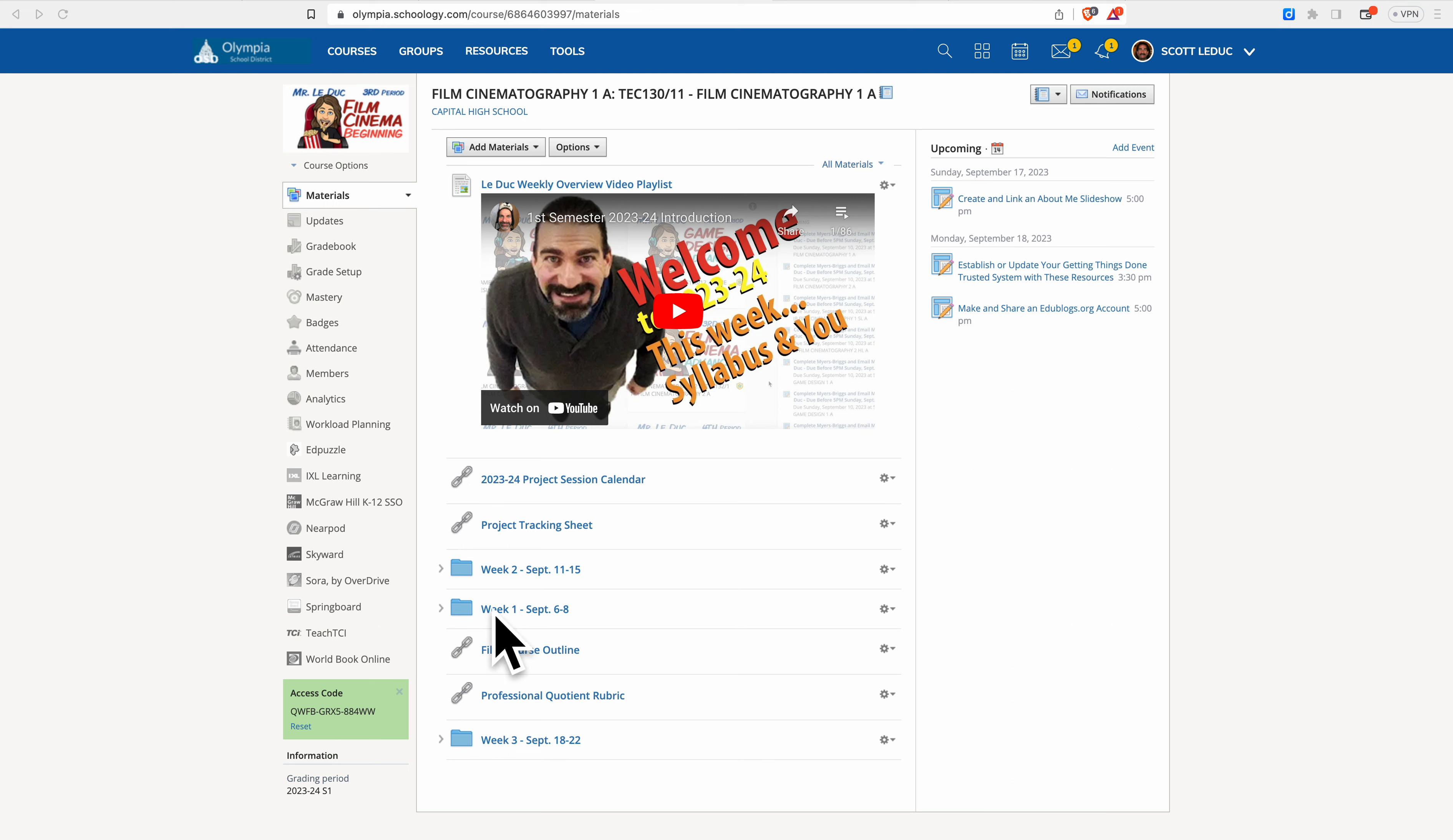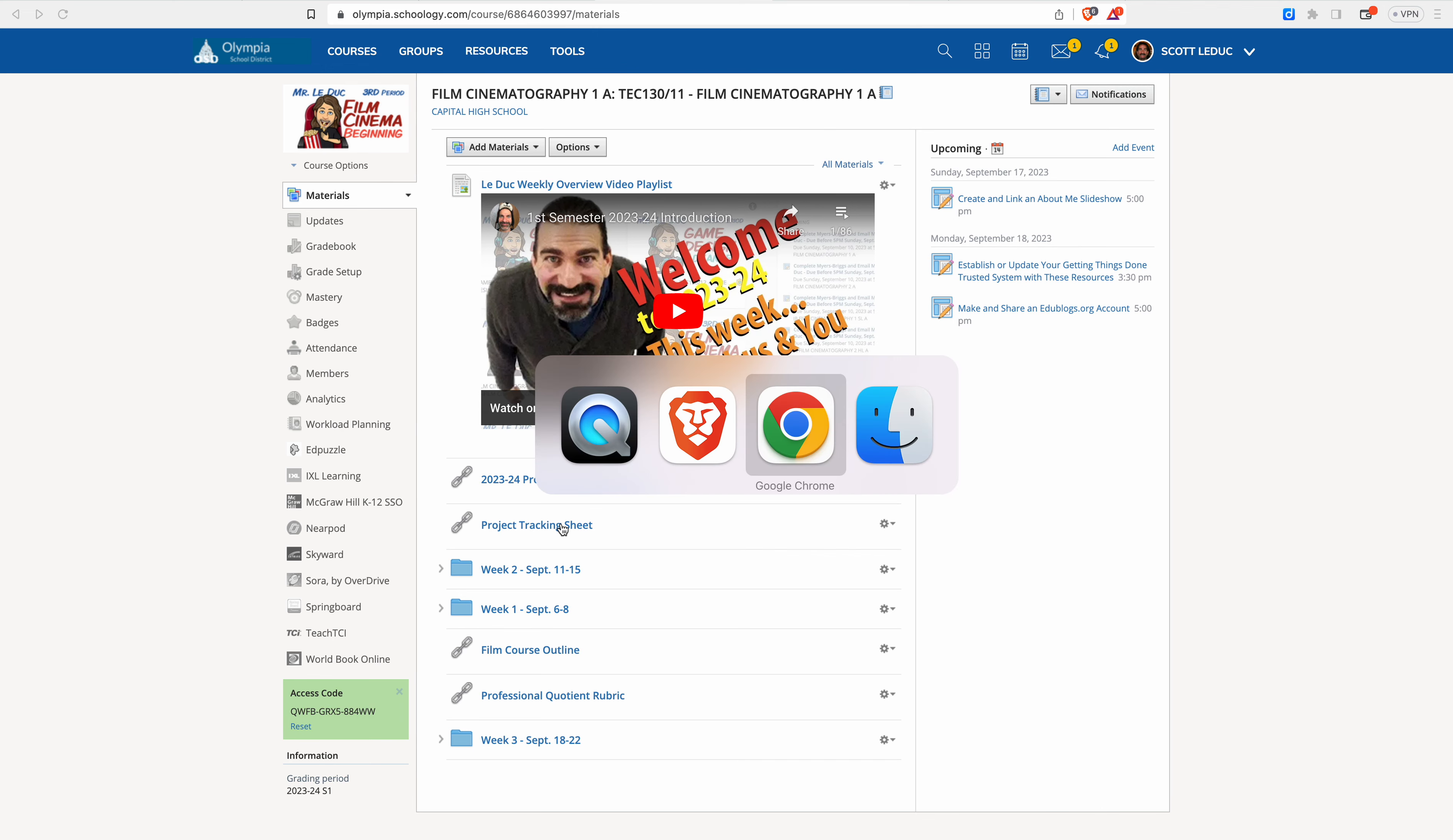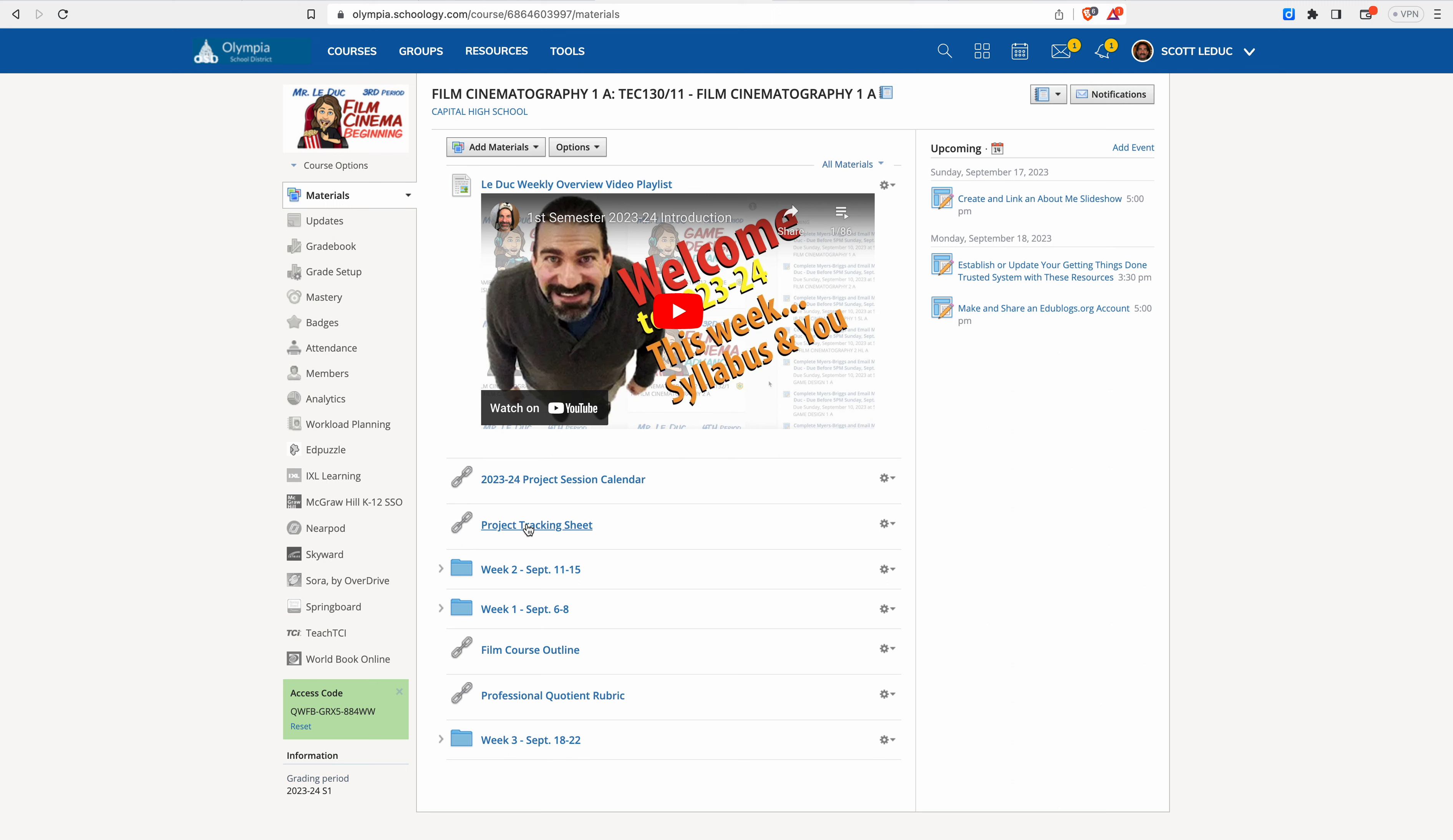First, I'm using weekly folders to nestle things in so things don't get too crazy weird. The project tracking sheet, which we use all the time, which is located right here. You can see this for second period. And come back over here. That's always up here. Also, our yearly schedule of what we're doing, what days is posted right here so you can see it anytime you want. And then the weekly folders will be here.